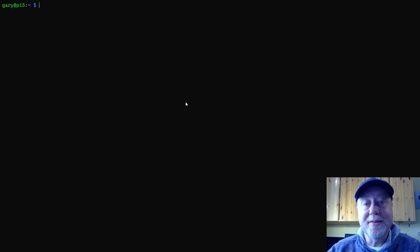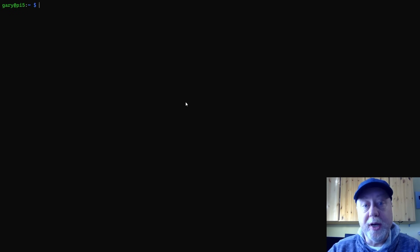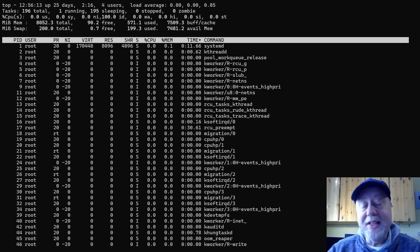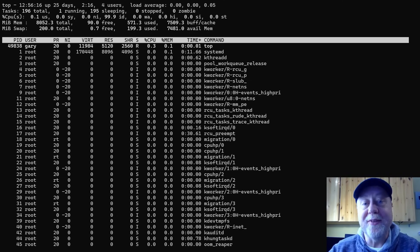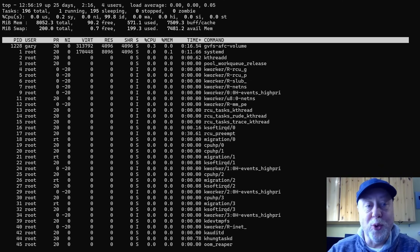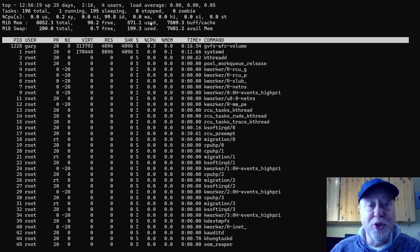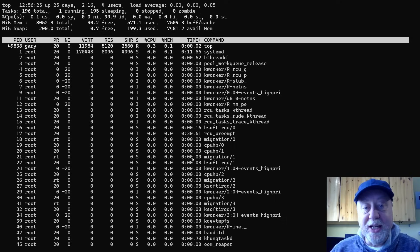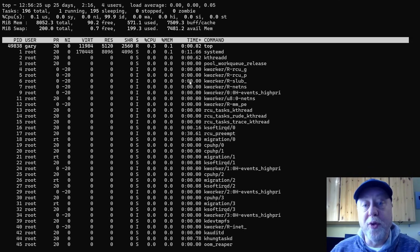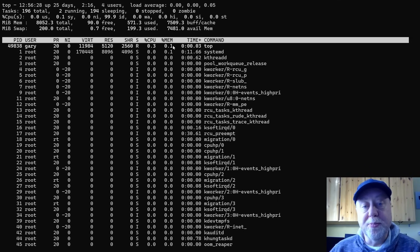Okay, what do I mean by a system monitoring tool? Well, the classic one is called TOP and I've been using this for like 30 years. It comes on all flavors of Unix and Linux, and at the top here it shows you a summary of the CPU usage and the memory usage, and then here you have a list of the processes that you can sort by CPU use, memory use, and so on.